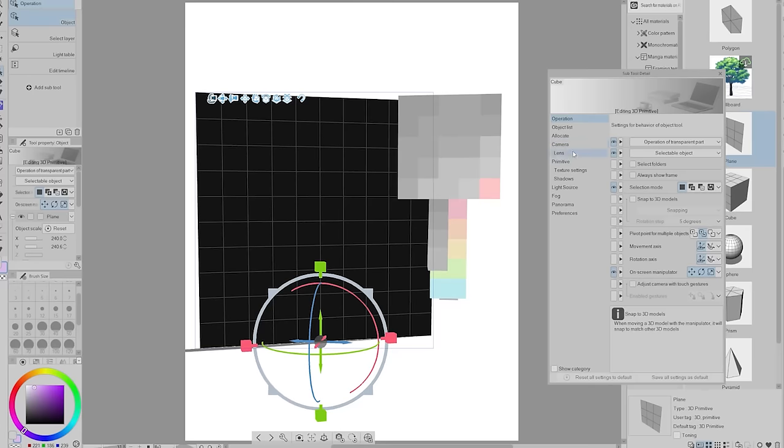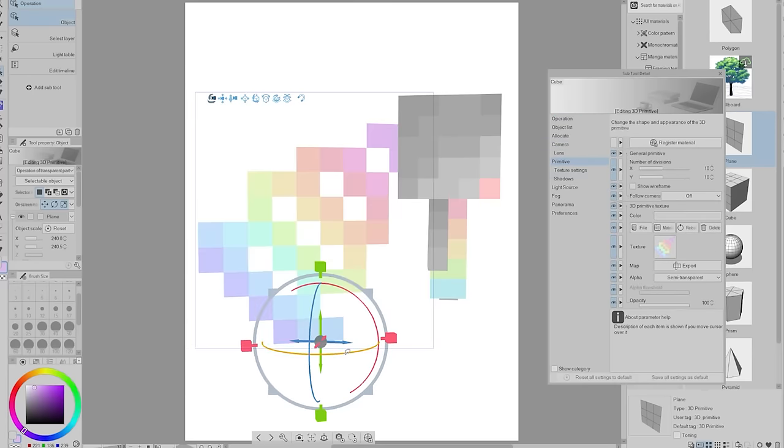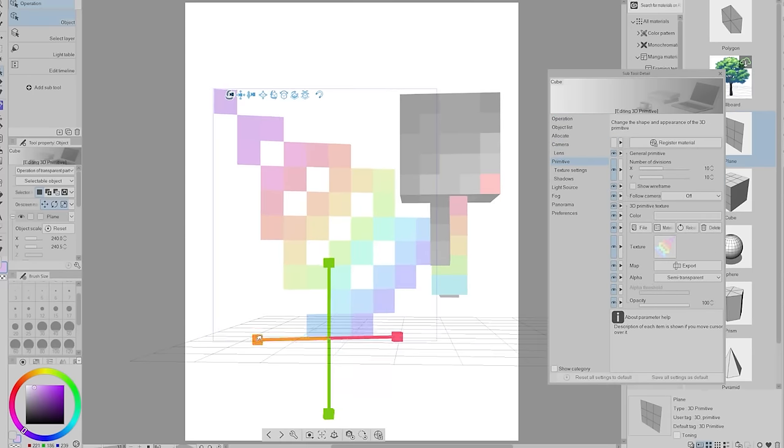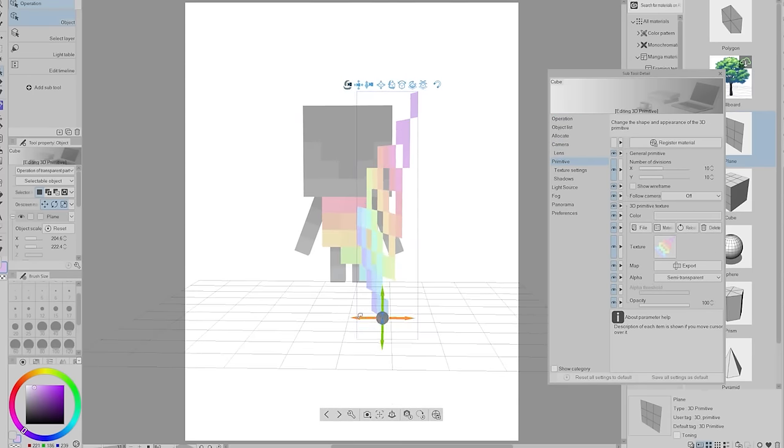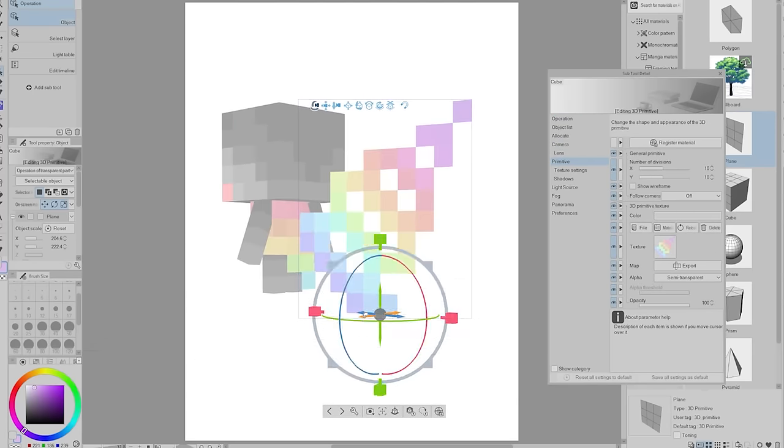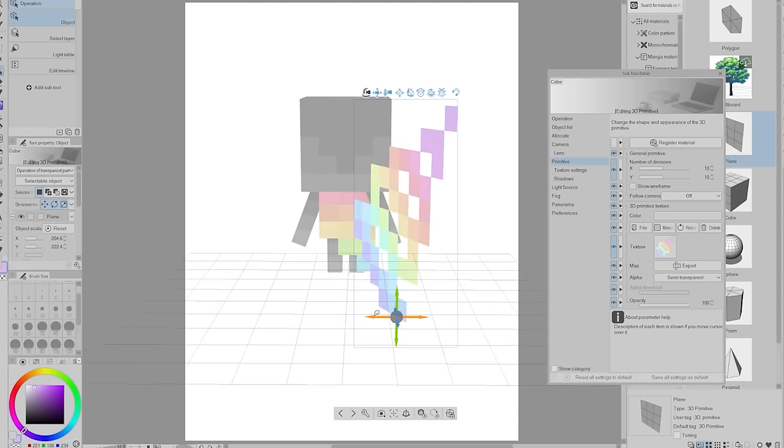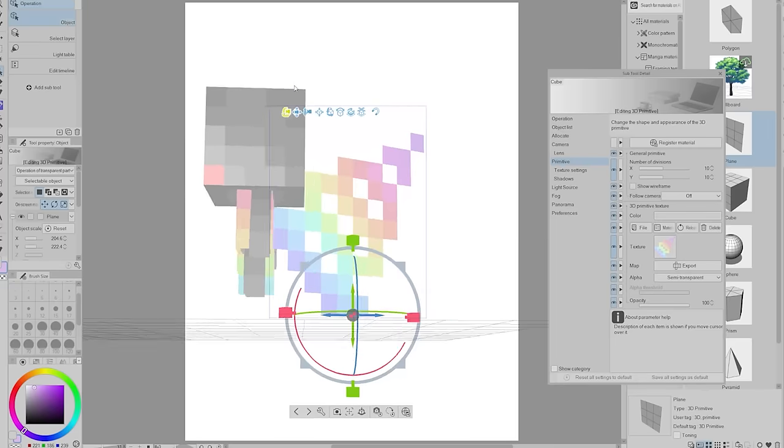I've never really used the primitive shapes in Clip Studio Paint like this before. I'll occasionally use them when making backgrounds for my webcomic, but this was a really fun way to go about using them.